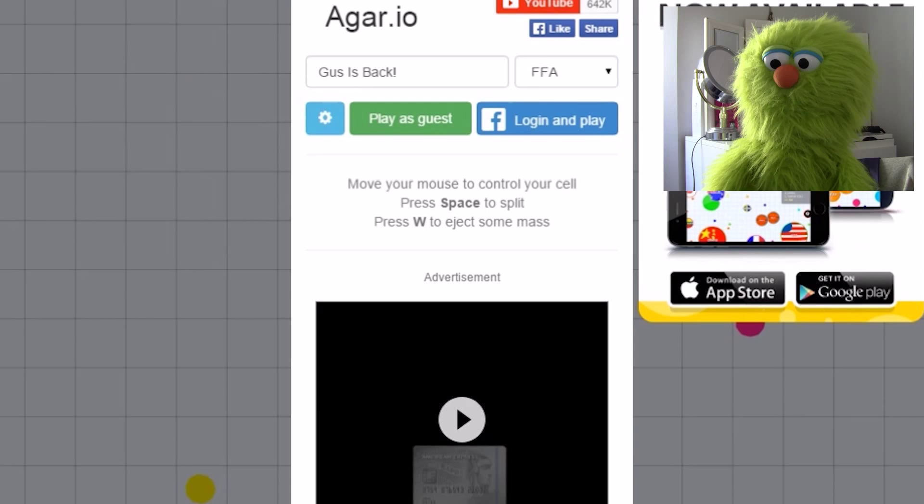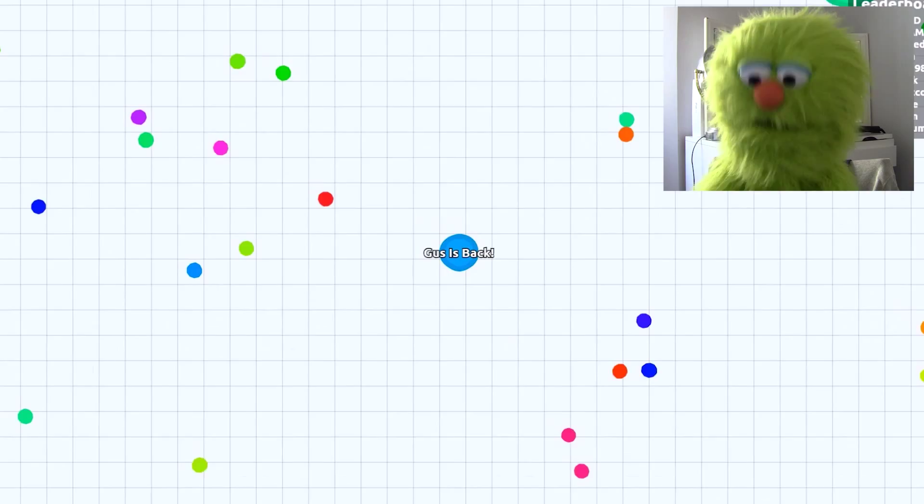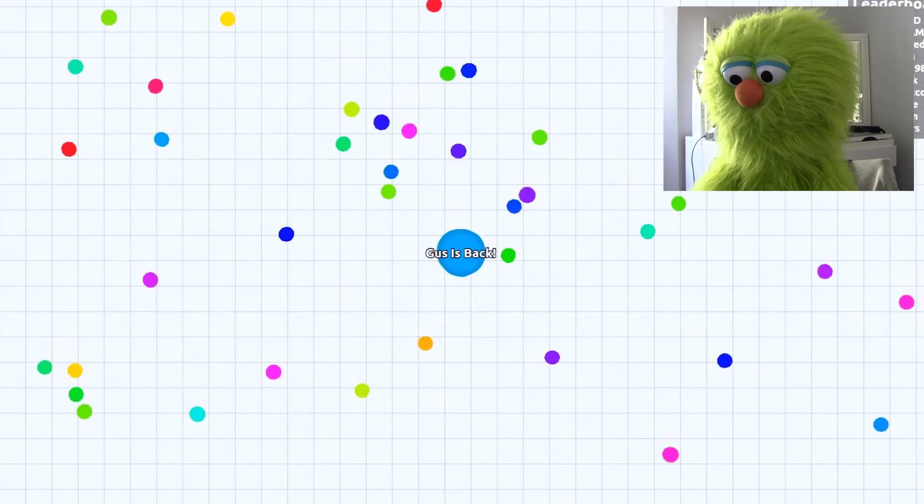There is some lag on this server. Oh, hi, Earth. Okay, go away, Earth. Leave me alone, Earth. I don't wanna be eaten by Earth.